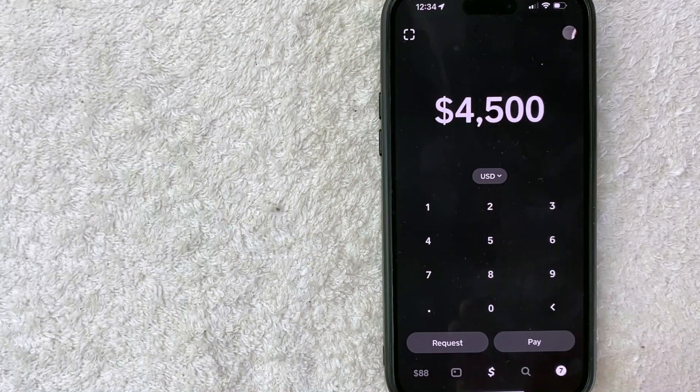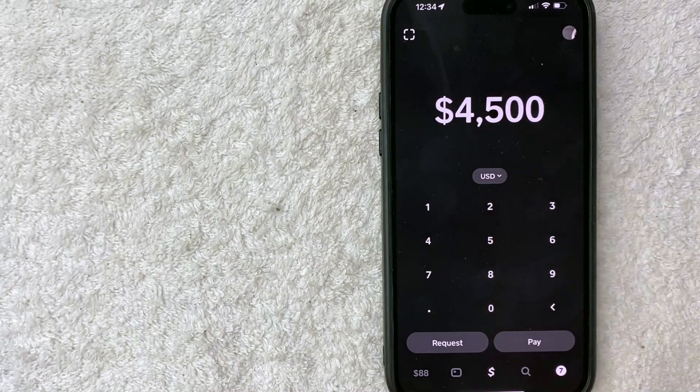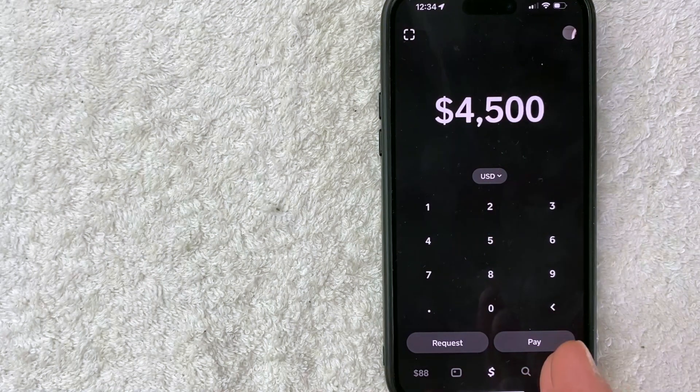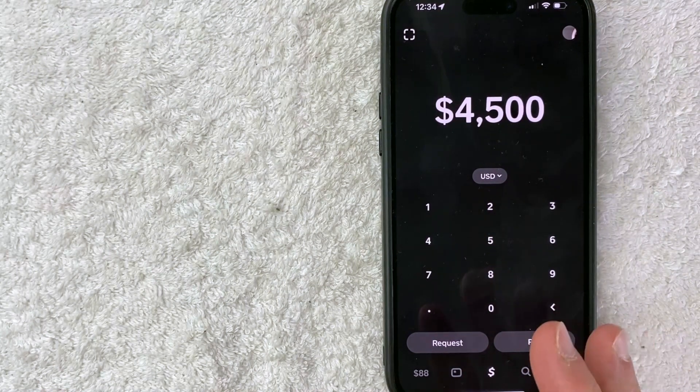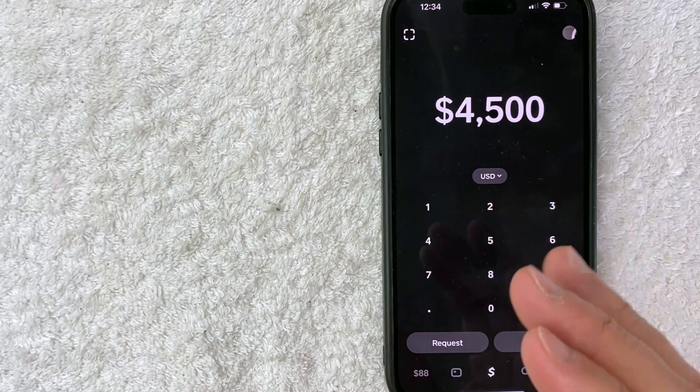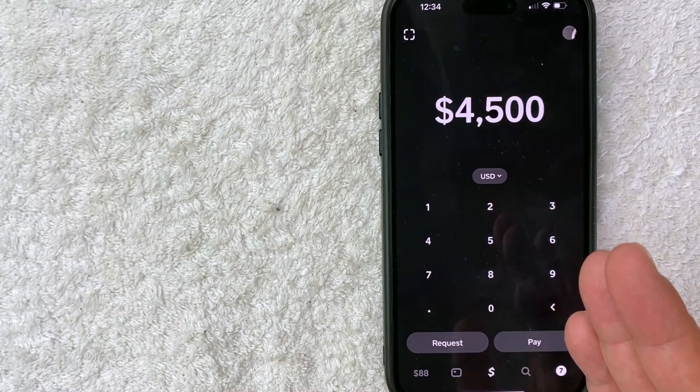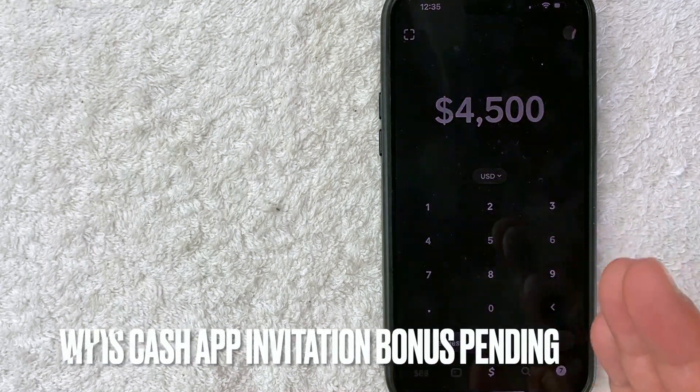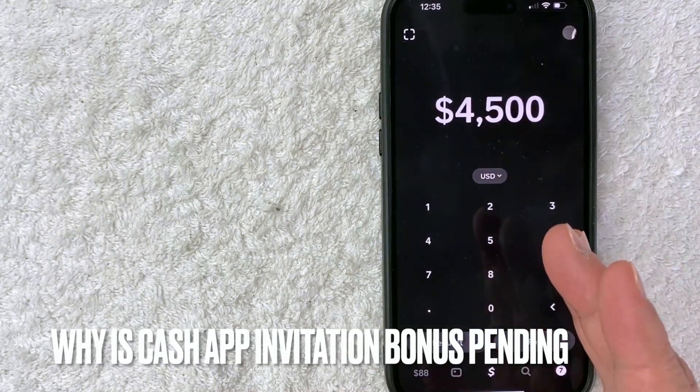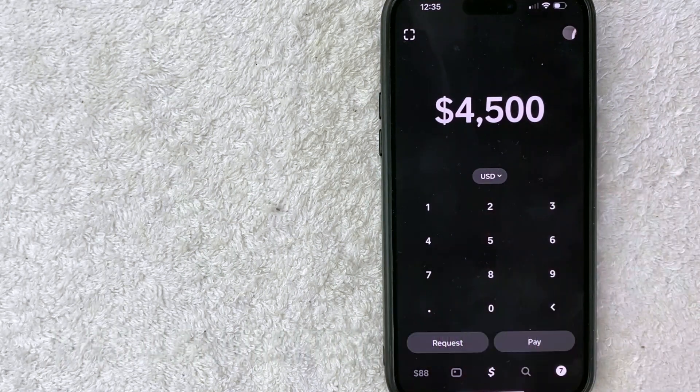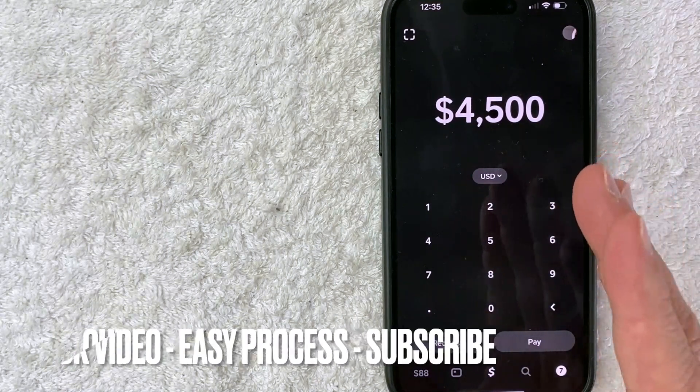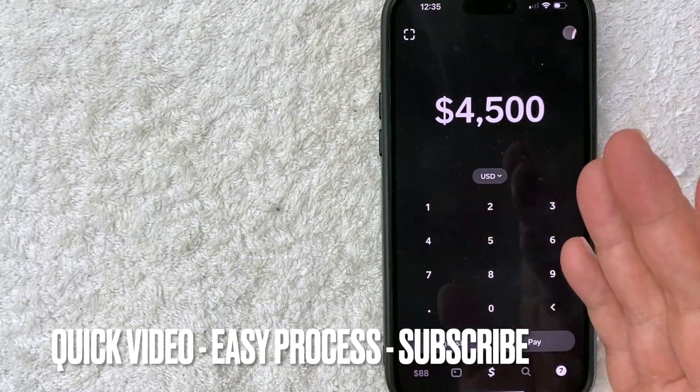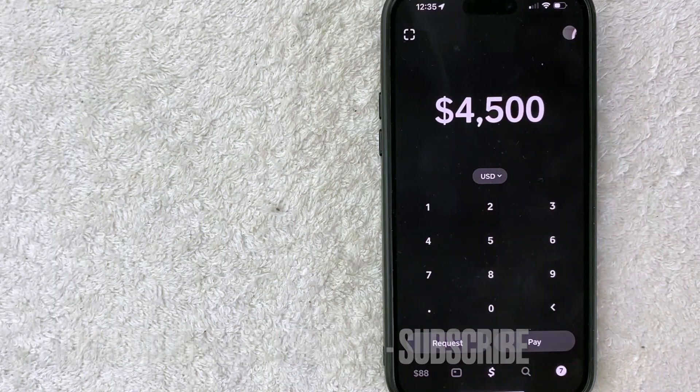Hey, welcome back guys. Today we're talking about Cash App, and more specifically, I'm going to answer a question I keep getting on my Cash App invitation bonus video: why is the Cash App invitation bonus pending? This will be a quick video with not too much to go over, so be sure to stick around to the end.